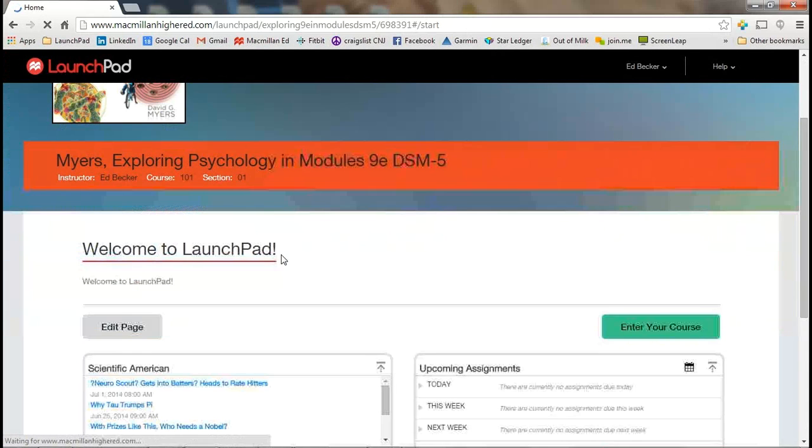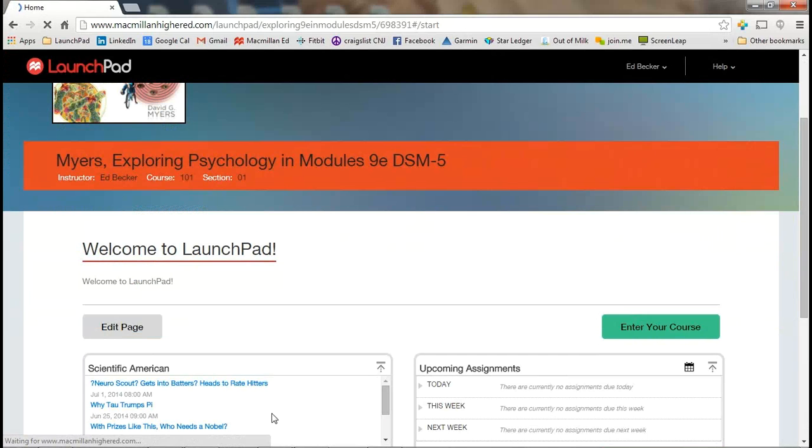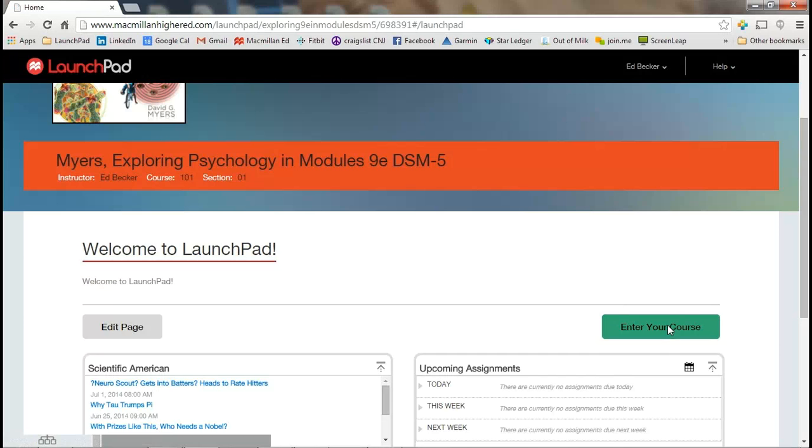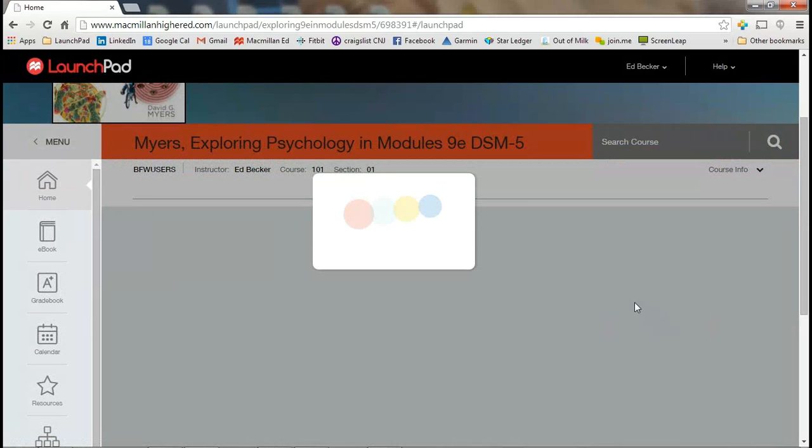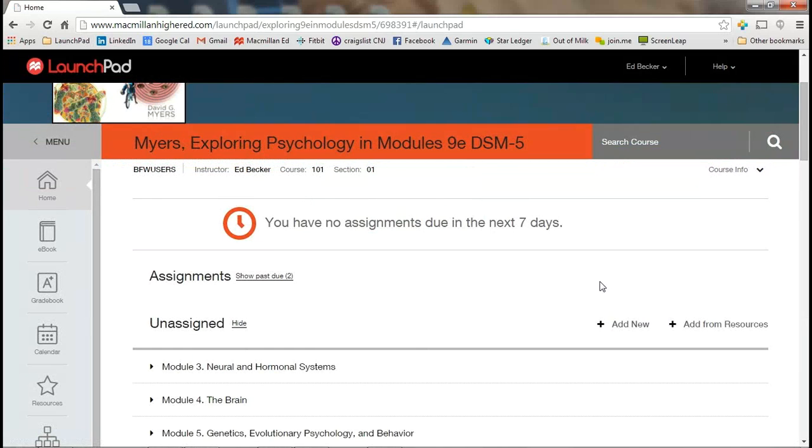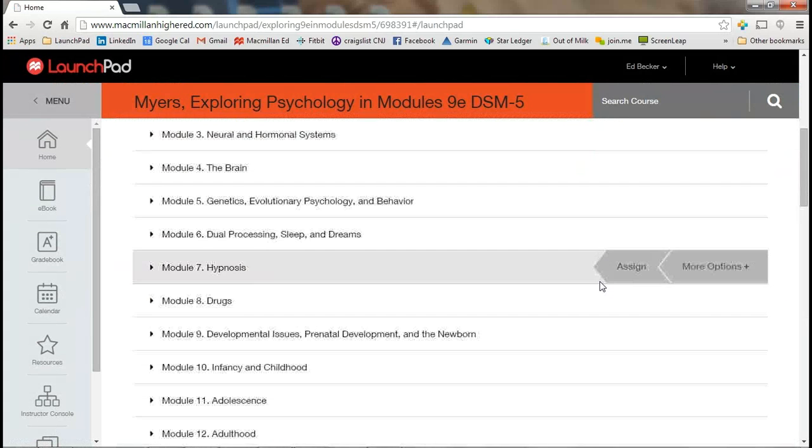You then come to Launchpad. The opening screen for Launchpad, the Welcome to Launchpad, you need to enter the course. That would be over here on the right-hand side. We'll click to enter the course. And now we're into the course itself.